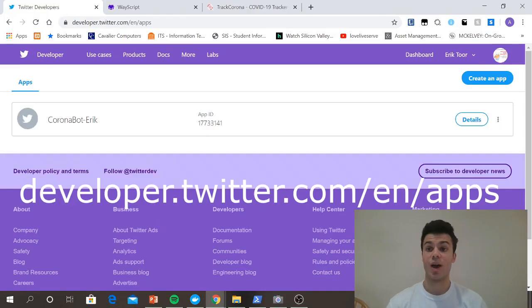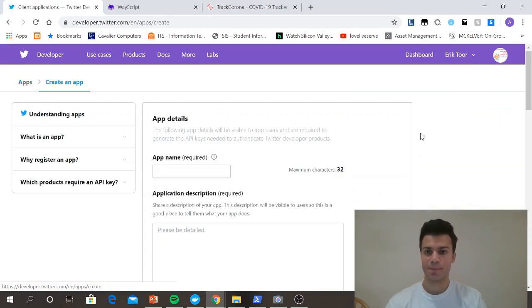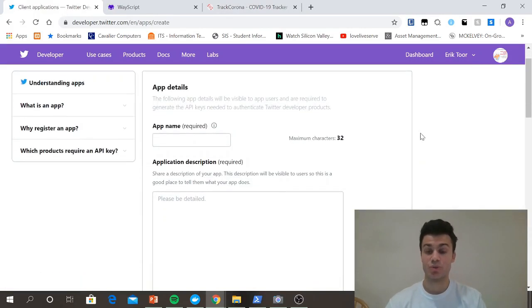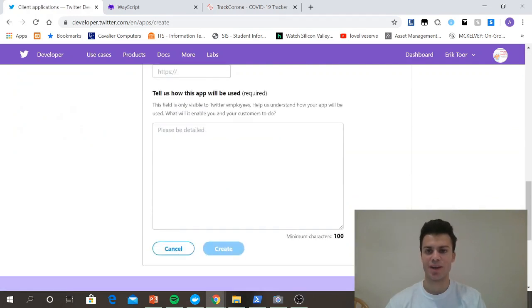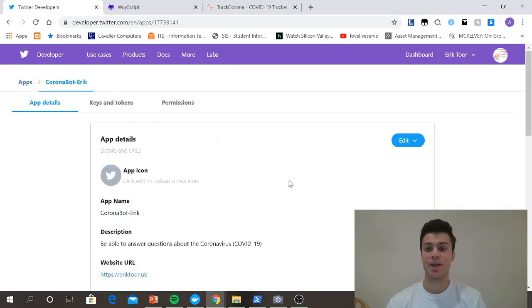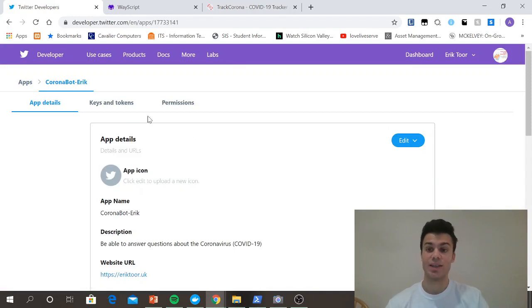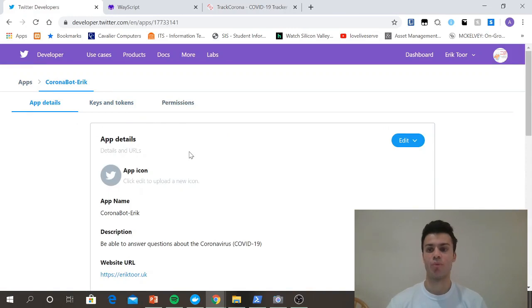So head over to developer.twitter.com/apps and create an app. It's really easy to make an app. You just put in your app name, description, and then explain how it's going to be used. And then when it's done, you're going to get your app ID and then keys and tokens, which will be right here. And we'll talk more about how we're going to use those keys and tokens in the next video. But right now we have what we need from the Twitter API.